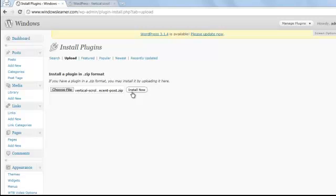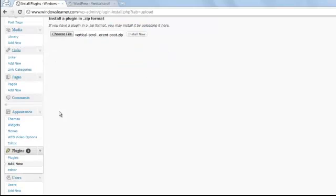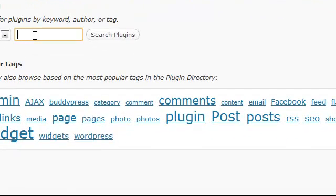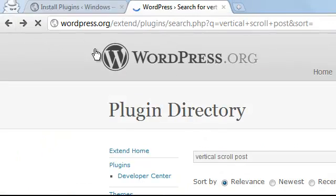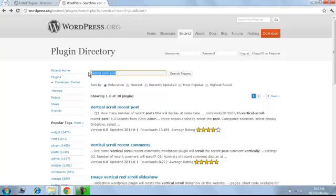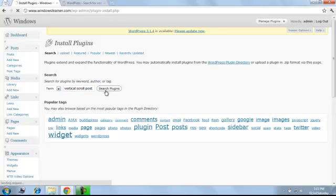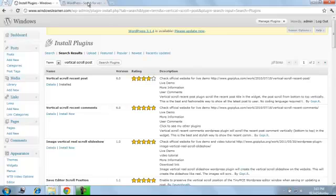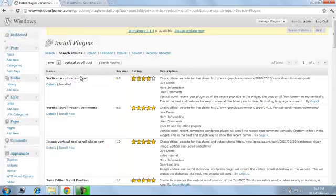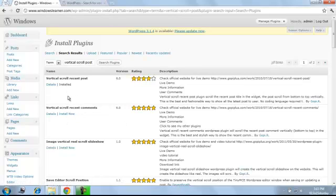Now let's come to the second category, in which we don't have to download a plugin. Go to the Plugin section and click Add New. This time, don't click the Upload button. You will see a search box — just type the keyword for your plugin, the same way you did on the wordpress.org plugins site. The search will show the same results. The difference is that on the WordPress site you had to download it, but here you just click Install Now and it will automatically get installed without downloading.